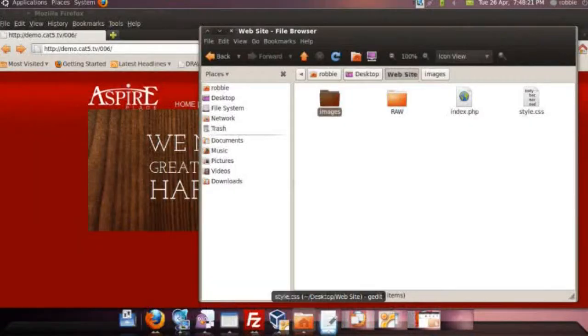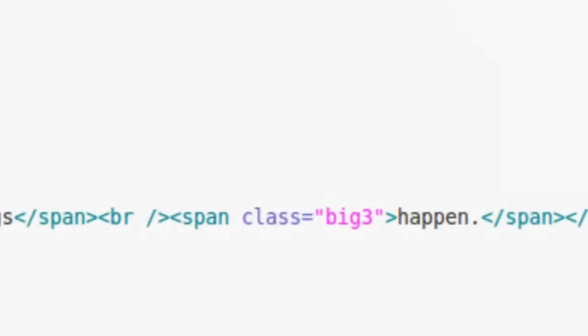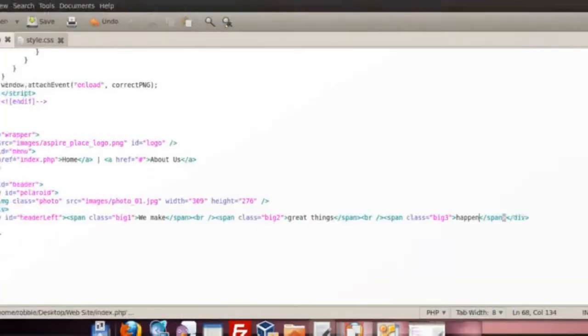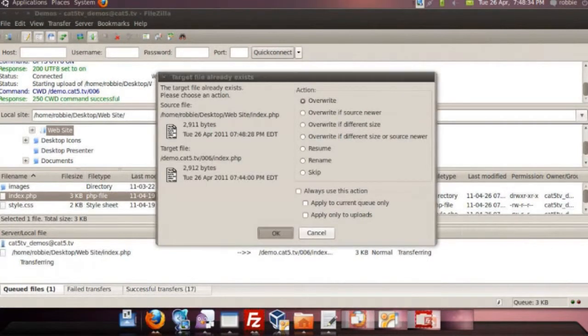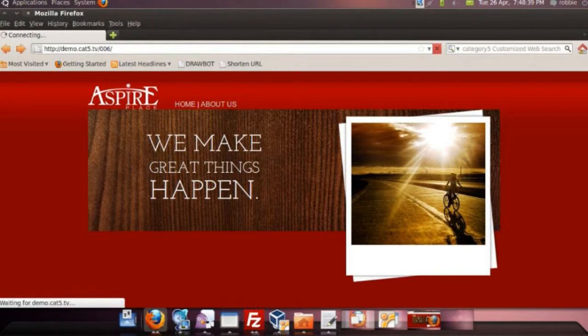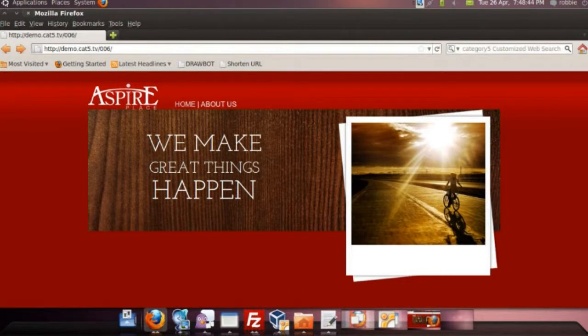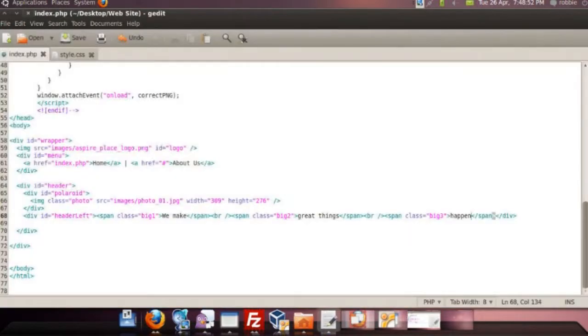There's one thing that's been troubling me — in your mock-up you didn't have a period after the word 'happened', so we're going to remove that. Now as you look at our site, it's really starting to take shape. We've got our menu system, we've got our text, we've got our Polaroid. We're going to throw some text underneath it at some point, but for tonight we're trying to motor through as much as we possibly can.